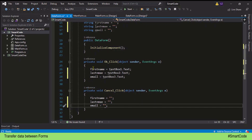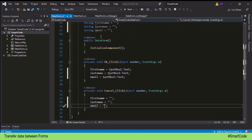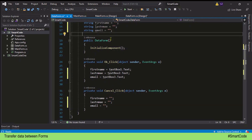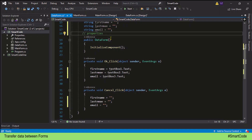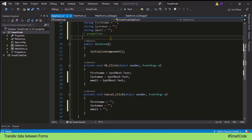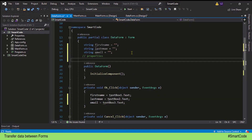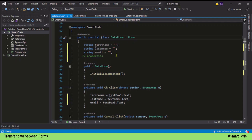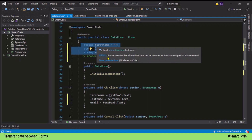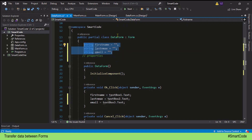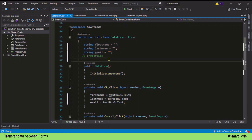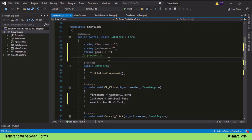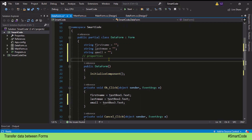These variables need to be readable from the main form. We can make them accessible to another class using properties. In a class, we code properties to get and set variable values. The data form is just a class, and these three variables are class member variables. To read them outside the data form class, we need to code public properties — one property for each piece of data: one for first name, one for last name, and one for email. Note that this concept is advanced, so if you're unfamiliar with classes, do some homework first.